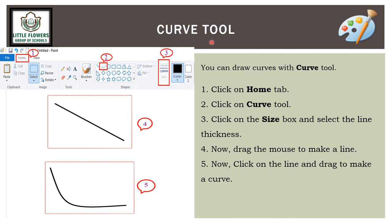To draw a curve using the curve tool: go to the Home tab and select the curve tool. Select the size and thickness you want. Then drag the mouse to make a line, click on the line, and drag to make a curve.